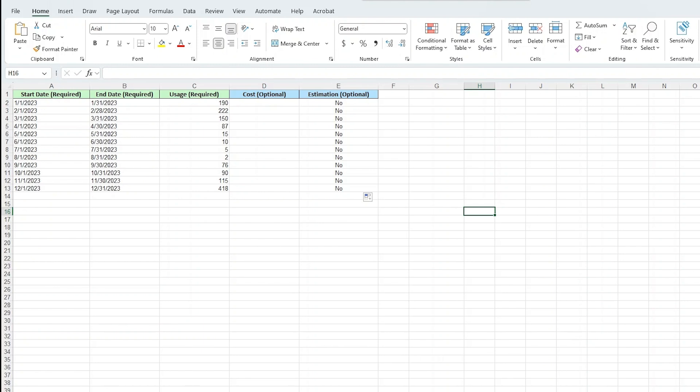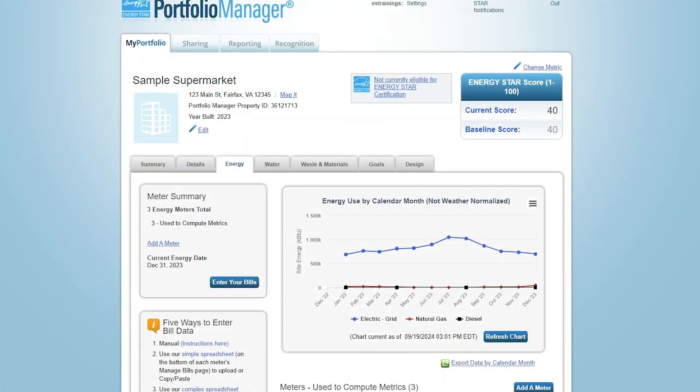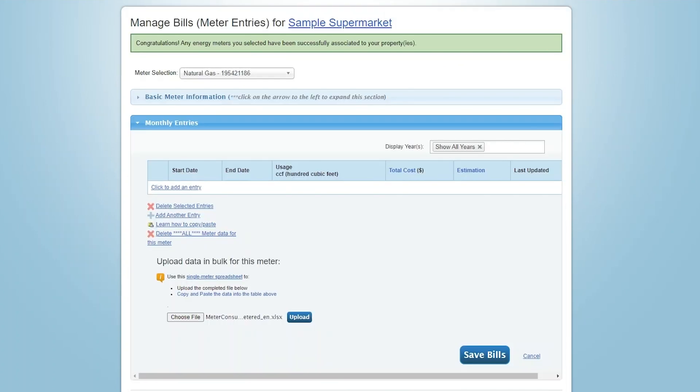Second, you can work with your utility or data service provider to deliver data directly into your account via web services. For more information on this, visit the Sharing tab. Now that we've entered our meter data, click Save Bills.